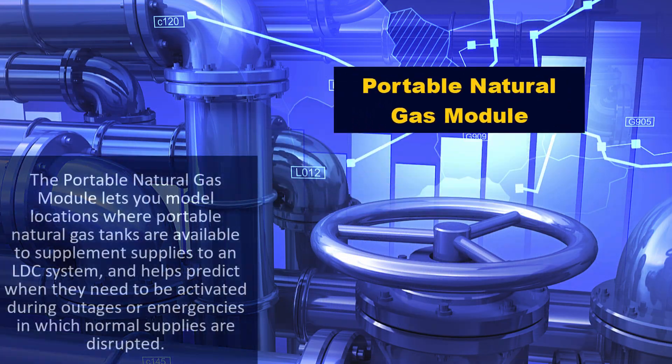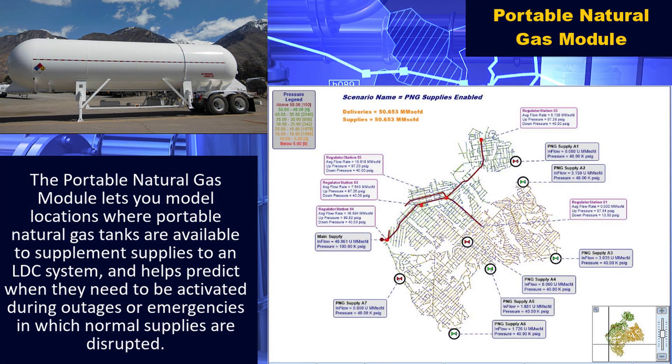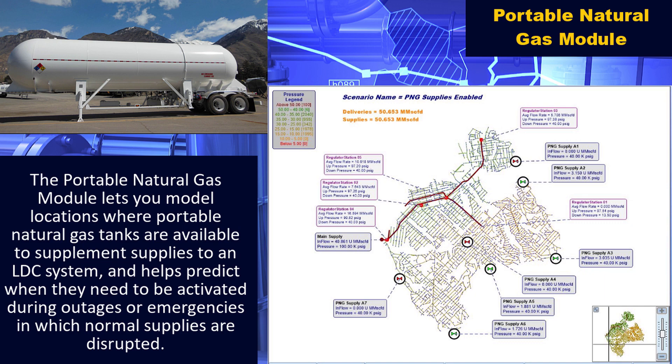The portable natural gas module lets you model locations where portable natural gas tanks are available to supplement supplies to an LDC system and helps predict when they need to be activated during outages or emergencies in which normal supplies are disrupted.